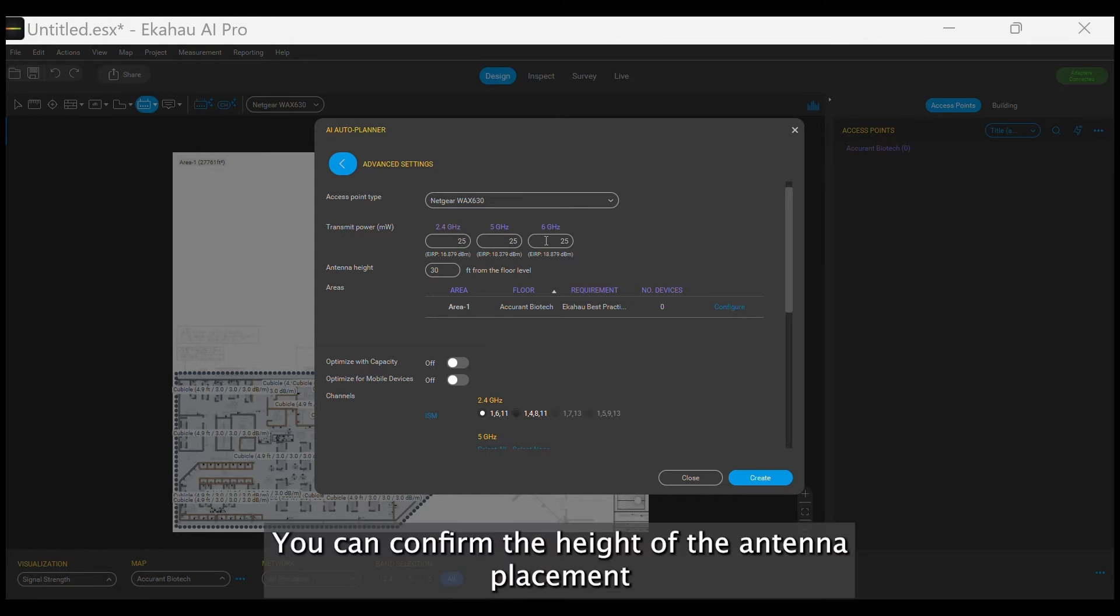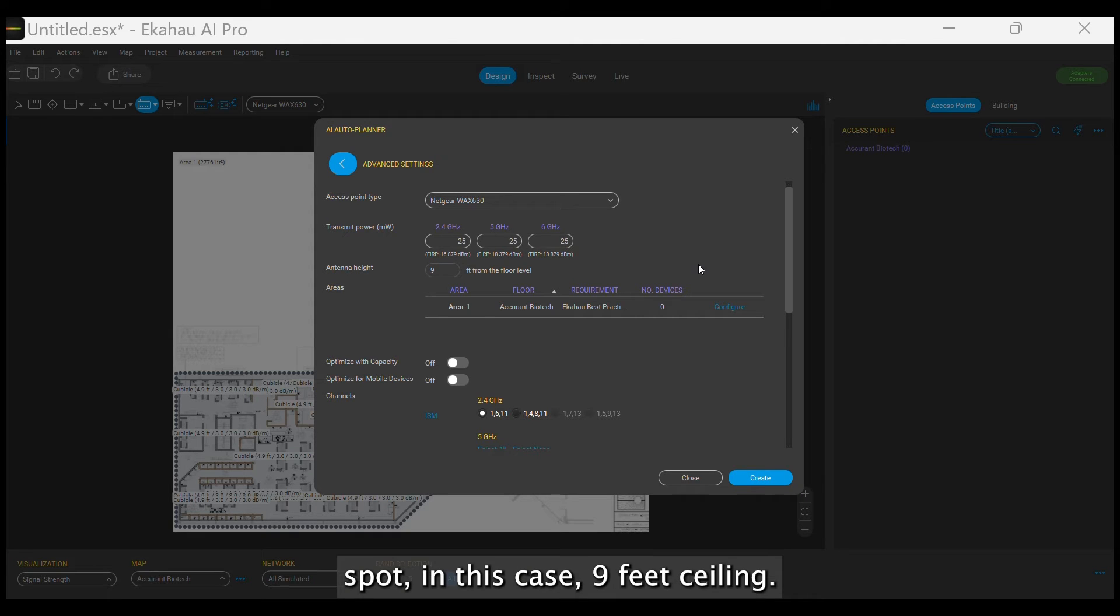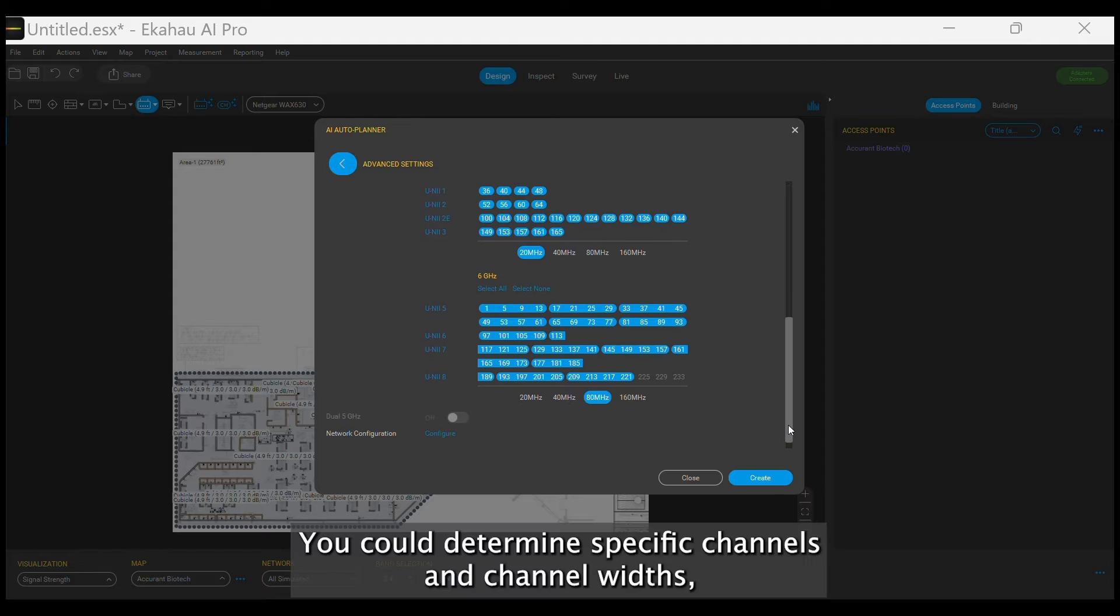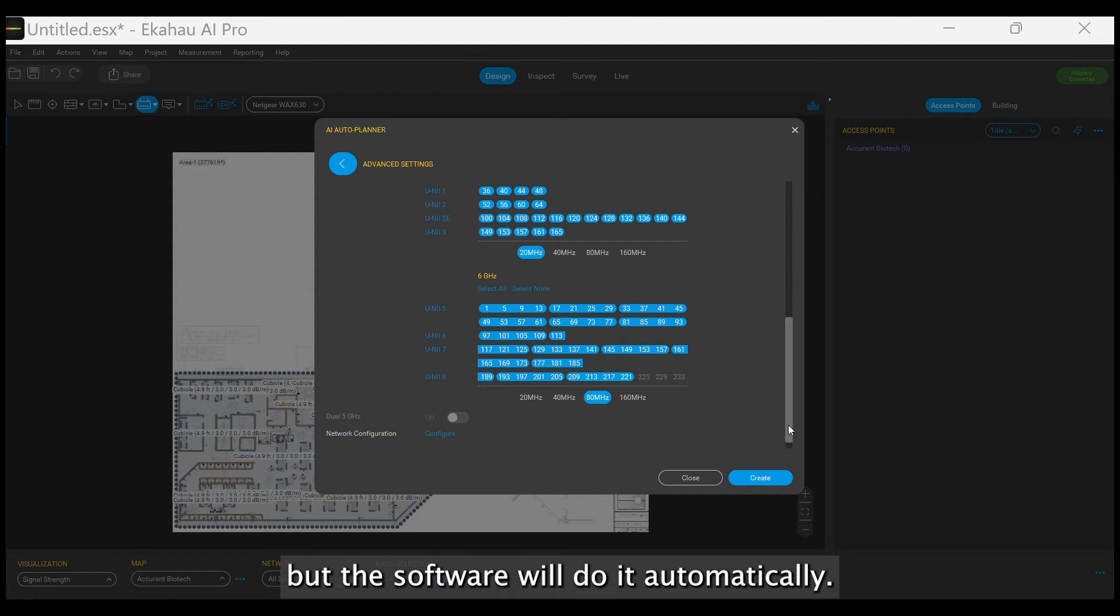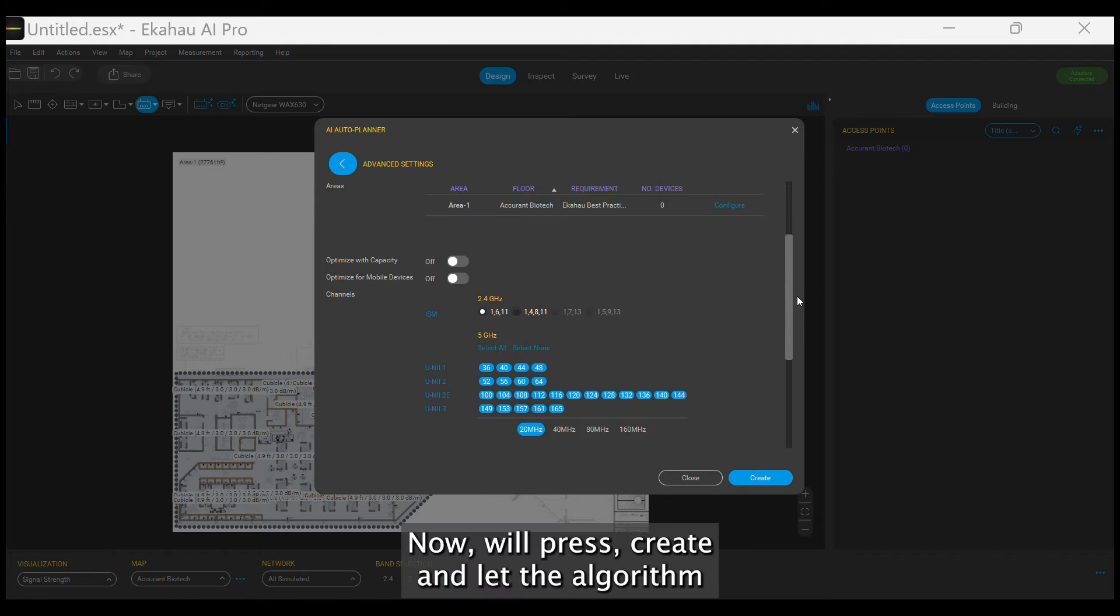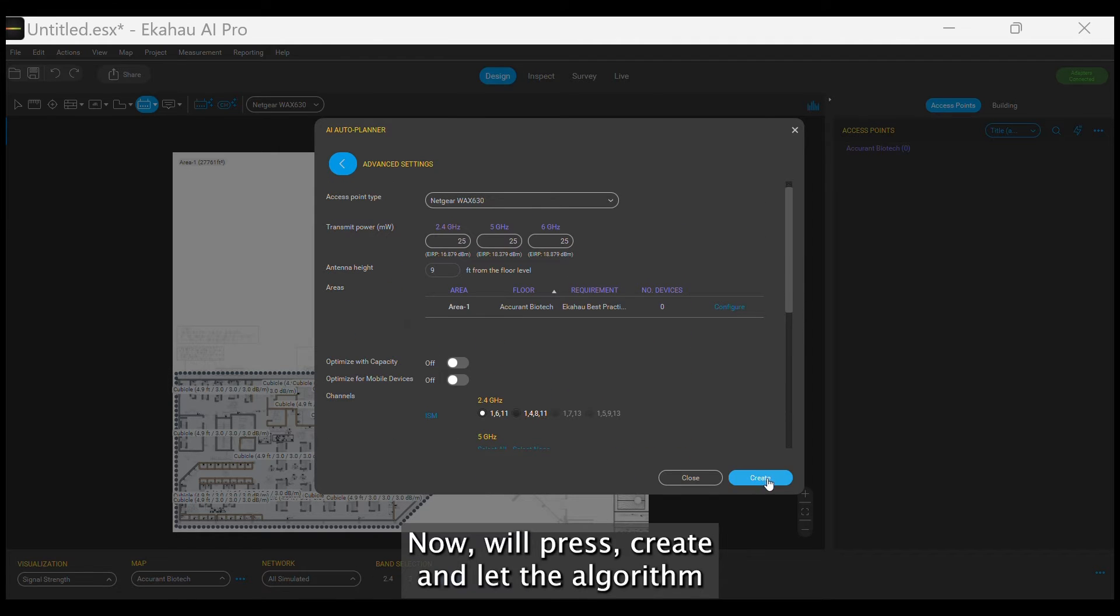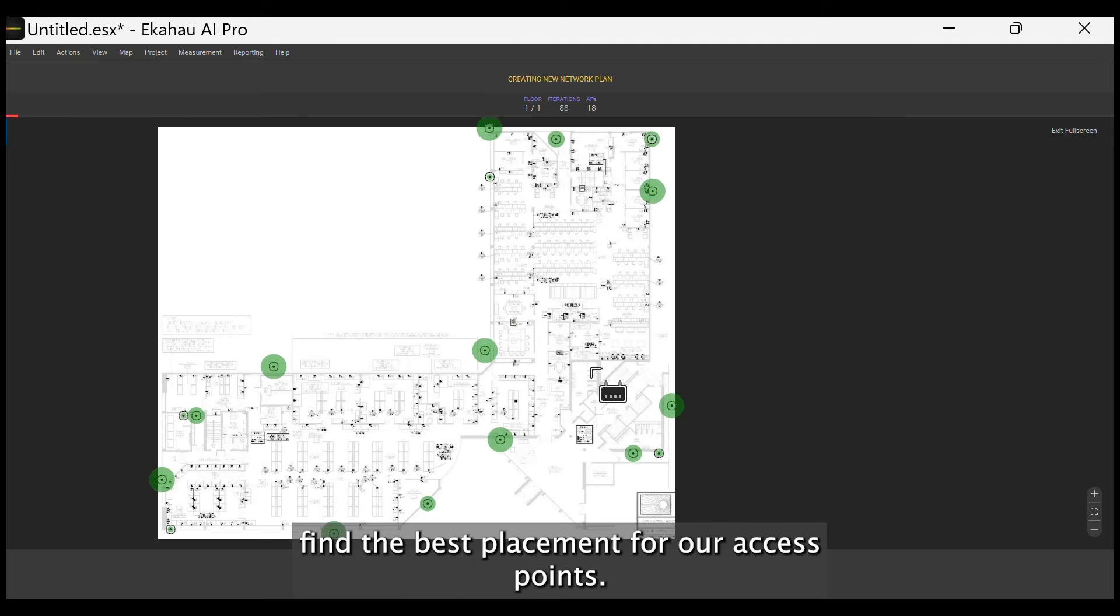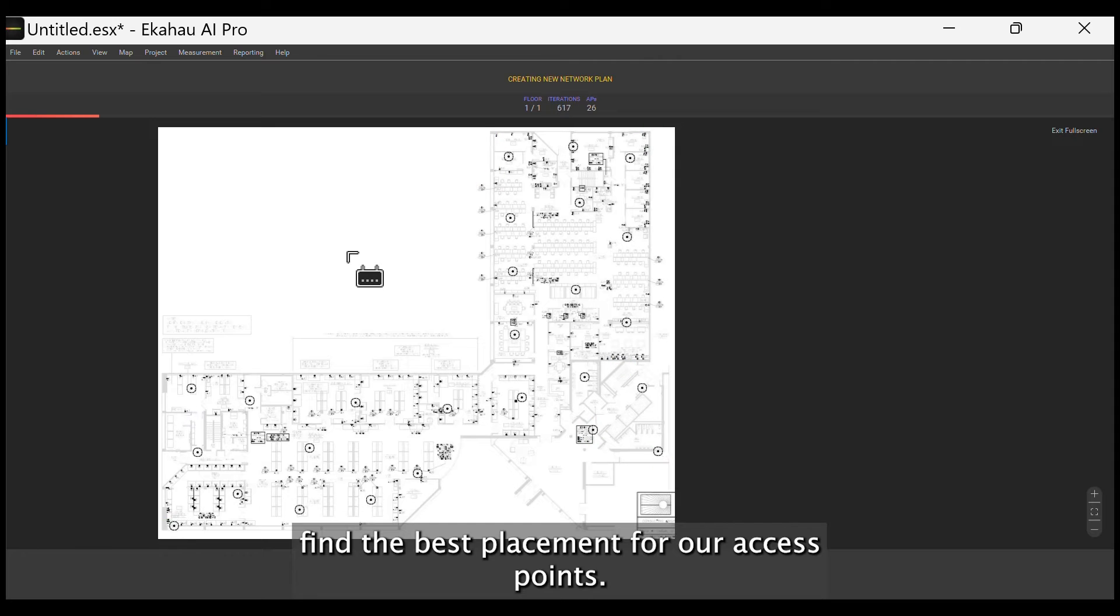You can confirm the height of the antenna placement spot, in this case 9 feet ceiling. You could determine specific channels and channel widths, but the software will do it automatically. Now, we'll press create and let the algorithm find the best placement for our access points.